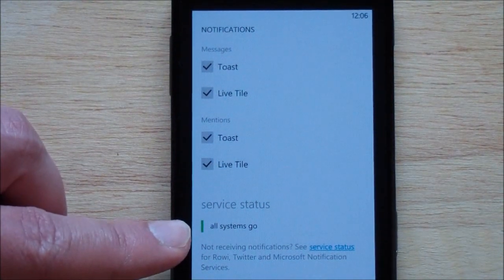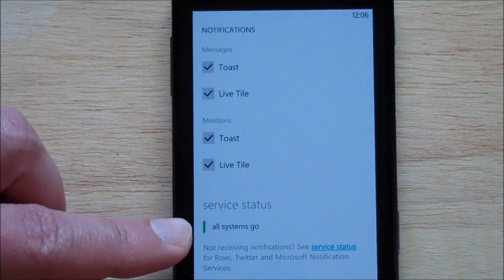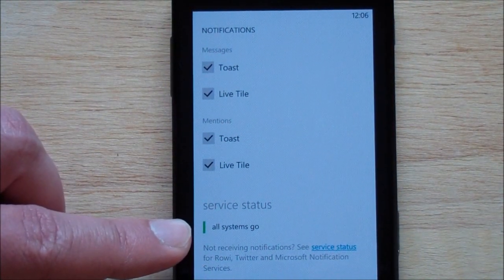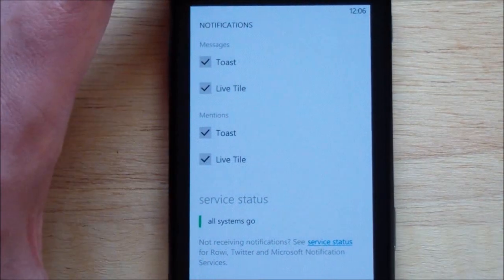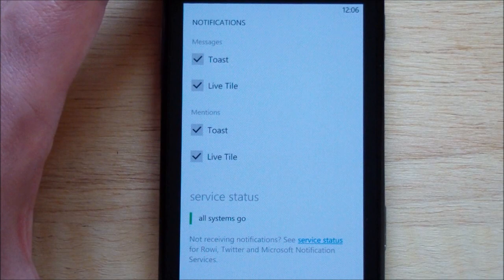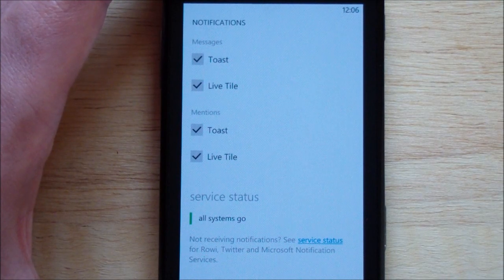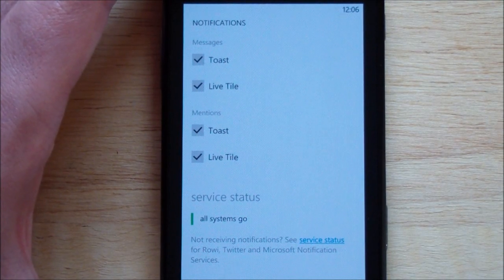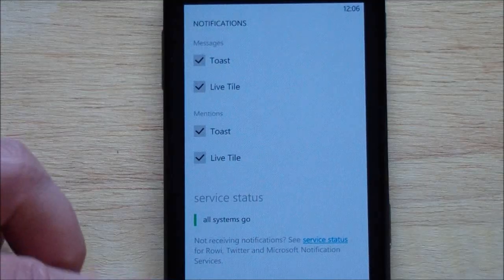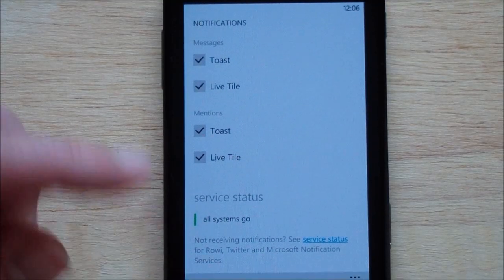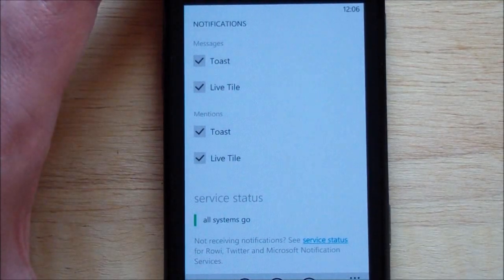And this is really cool — it gives you a little service status on their server for the push notifications. It's always good to make sure that it's working, not something wrong with your phone.